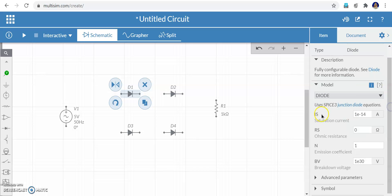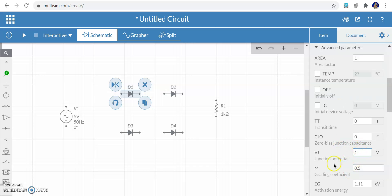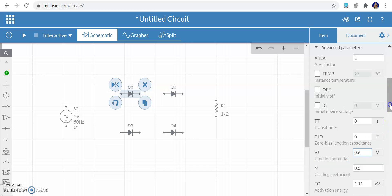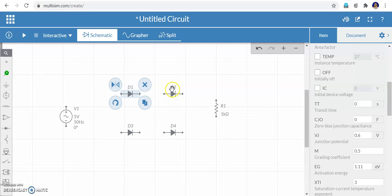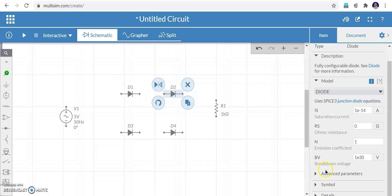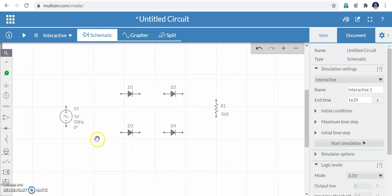If you click the diode, you can see the parameters on the right side — the name D1, saturation current (reverse saturation current which is very small, 1×10⁻¹⁴), and breakdown voltage. Go to the advanced parameters — this is very important. Set the junction potential to 0.6 volts for a silicon diode (0.6 or 0.7). Similarly change it for diodes D2, D3, and D4.